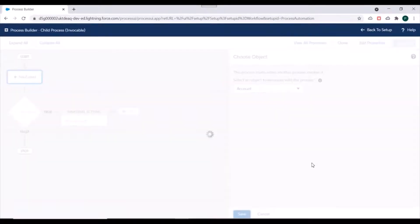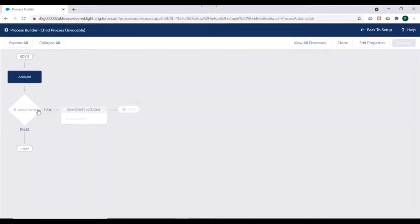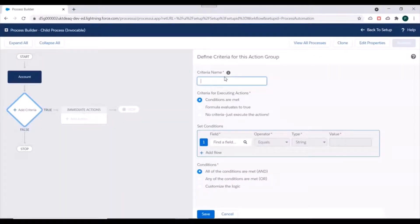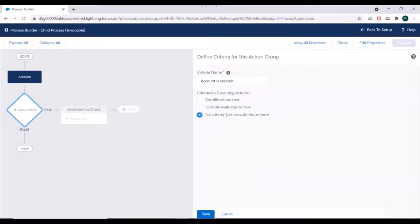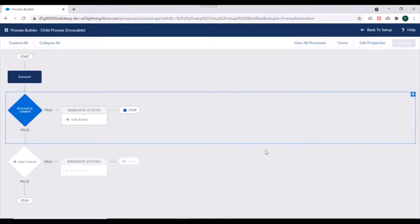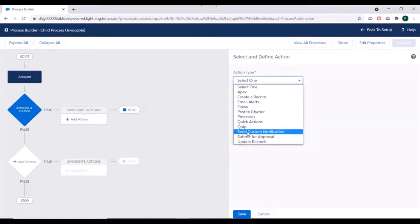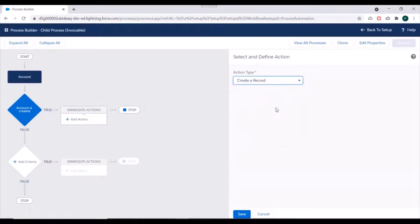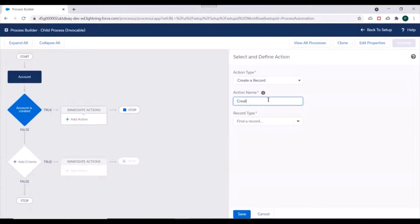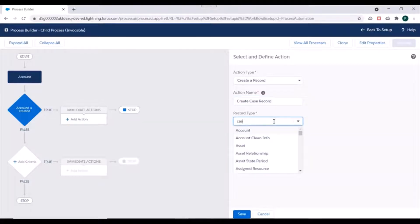We'll save this and specify the criteria. Here we'll just specify 'No Criteria — just execute the action'. We'll save this, then go to the action. In the action type we will specify 'Create a Record' and name it 'Create Case Record'. For the record type it has to be a Case record.